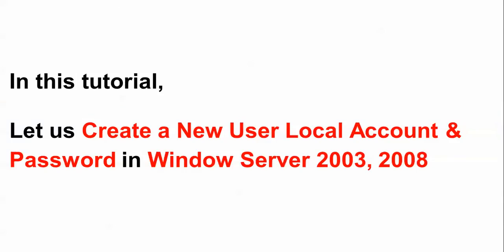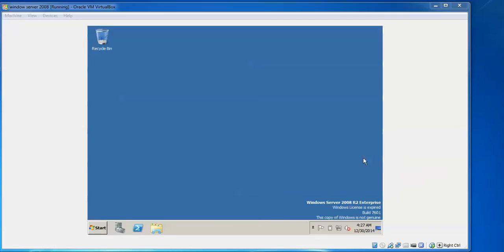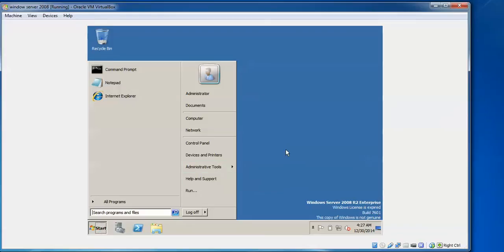Hello everyone, welcome to Cloud Network. In this tutorial I will show you how to create a new user account and set the password in Windows Server 2003. The same thing you can also do in Windows Server 2008. This is my Windows Server 2008 R2 Enterprise Edition, which I downloaded and installed. In a previous video I showed you how to install Windows Server 2003. Now let us begin to create a new account.